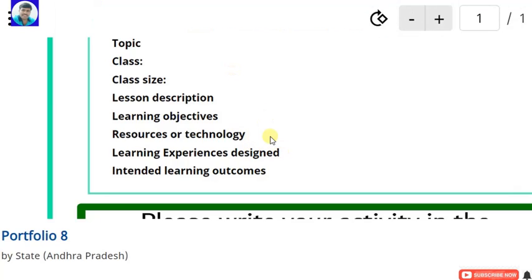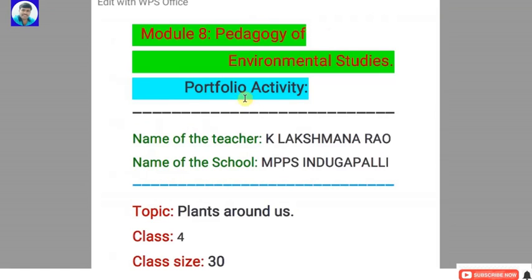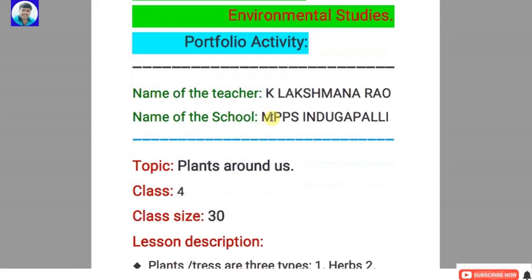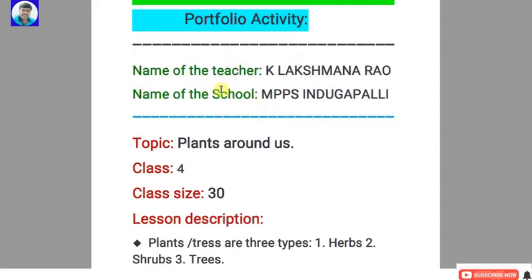Now let us move to our model portfolio. This is the model portfolio I wrote — let us see how and what I wrote. Module 8, Pedagogy of Environmental Studies, Portfolio Activity. First, write the basic details of the teacher: name of the teacher, name of the school, Reset ID, and so on.